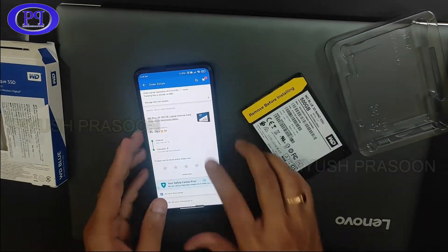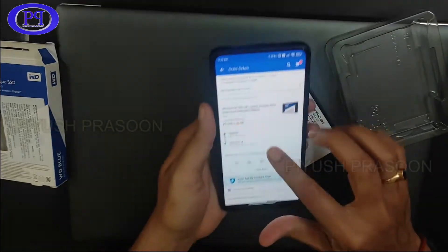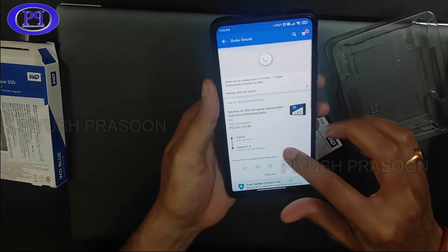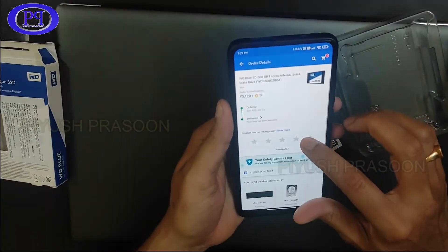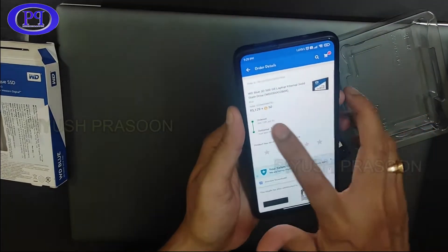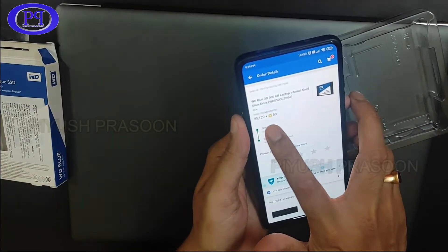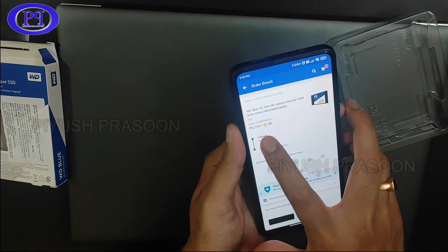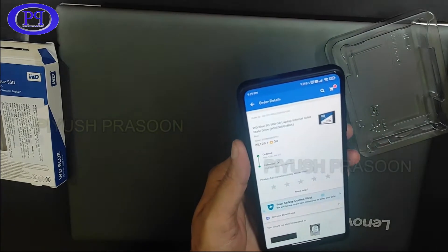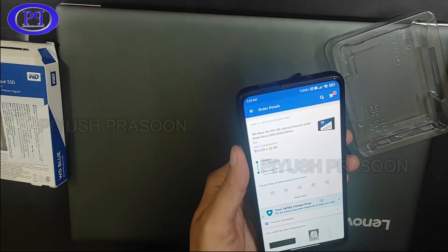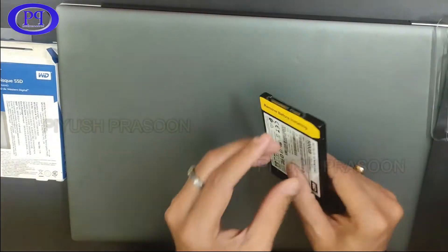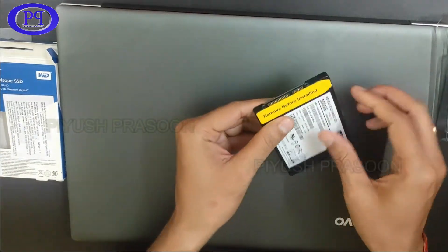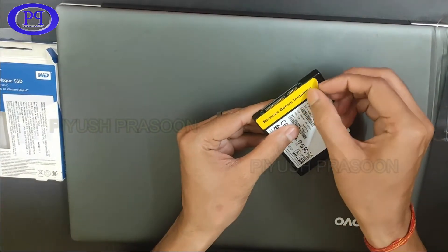So this got delivered yesterday and here are the details. Don't worry, I will be sharing the link in the description so you can purchase this.